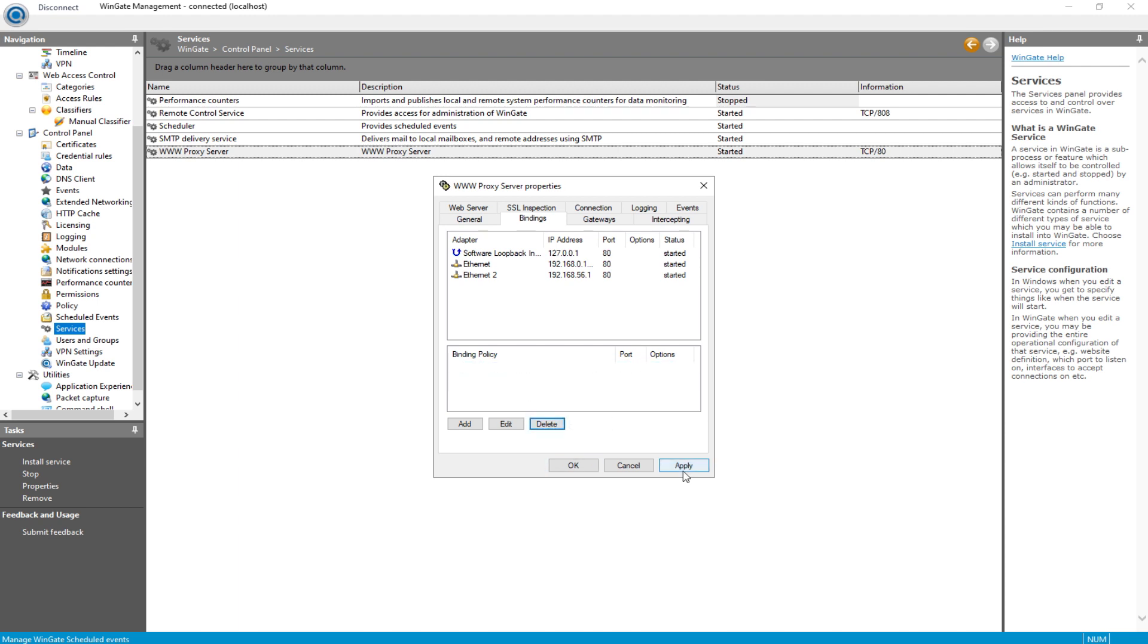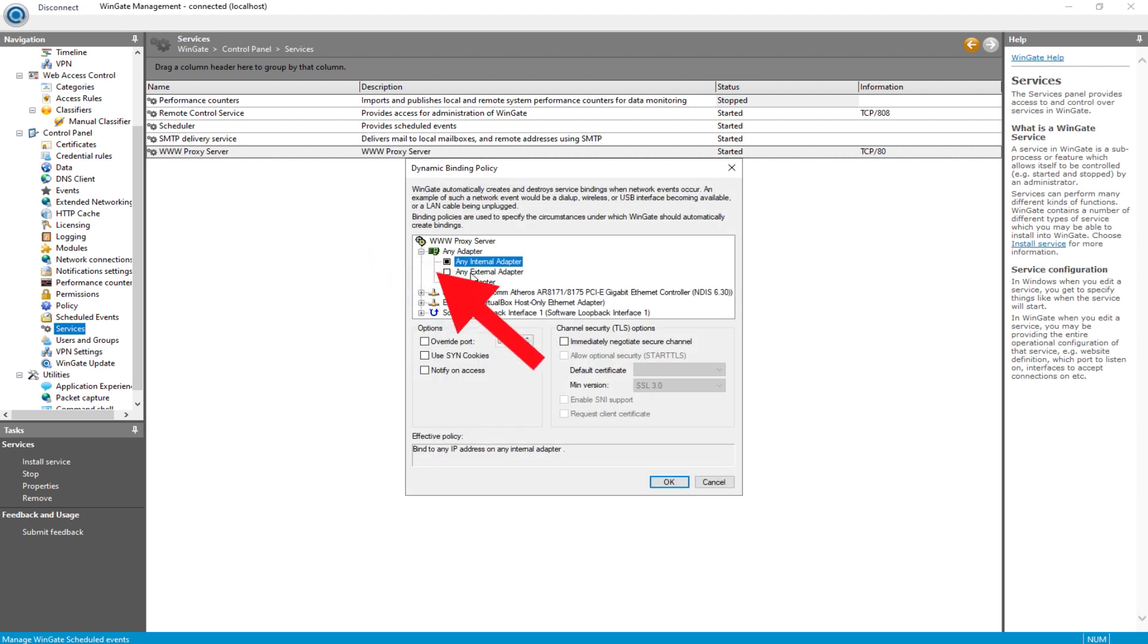Next, click on Add. Select any external adapter and save by clicking on OK.